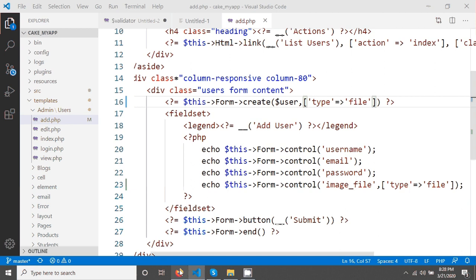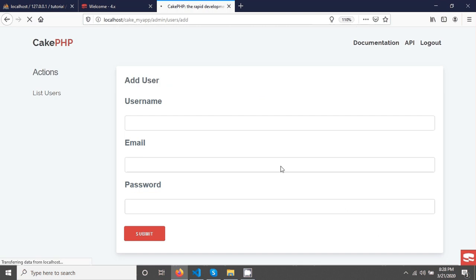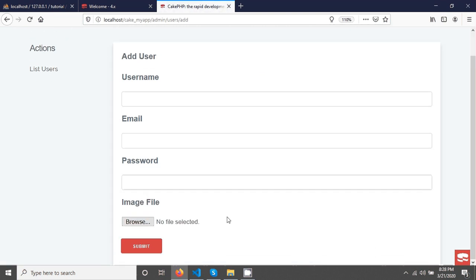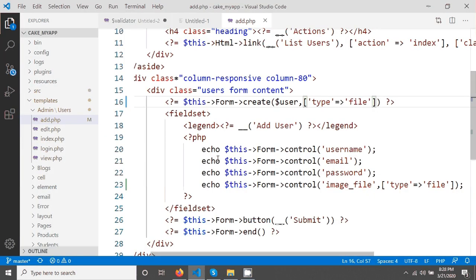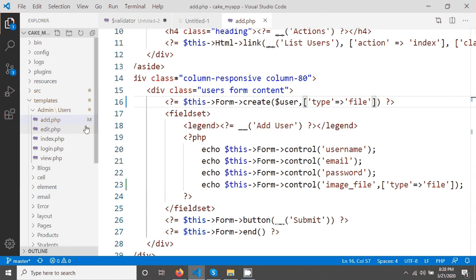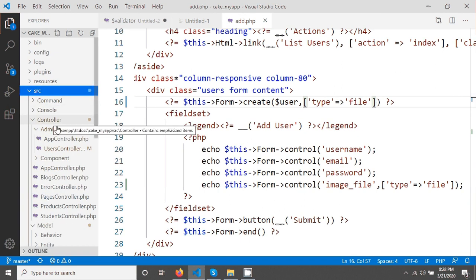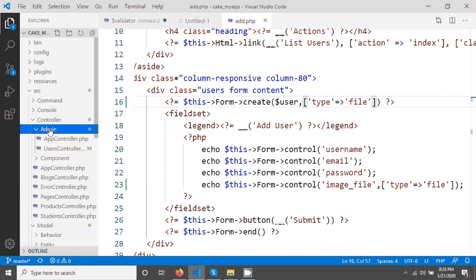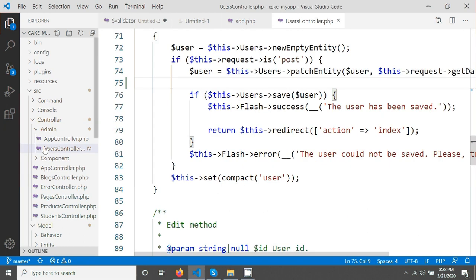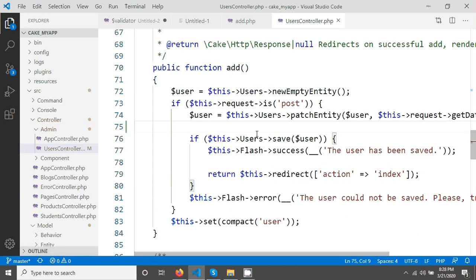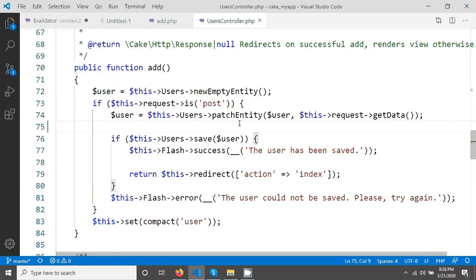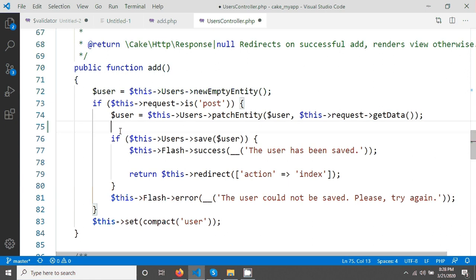After saving, if you go and reload your page you will see something like that. Next we have to write some code in our controller. Going to open the controller — there is source, this is the controller folder, and this admin folder, and there is a users controller. Here you can see patch entity, and after this patch entity I will write the code to upload image.